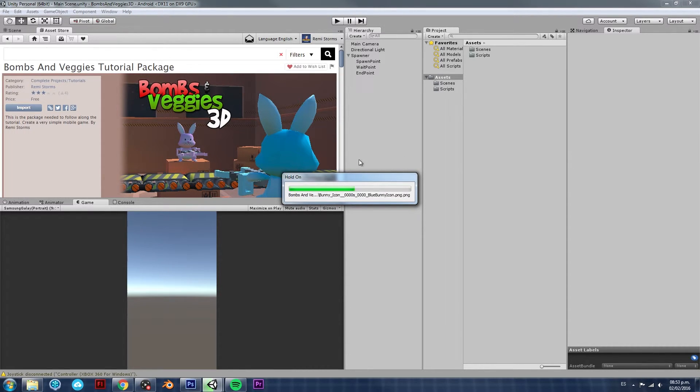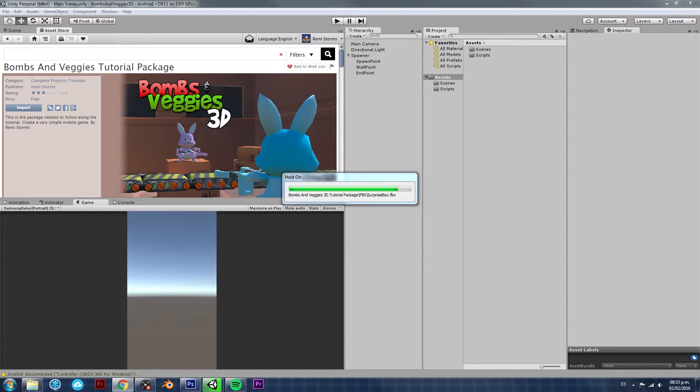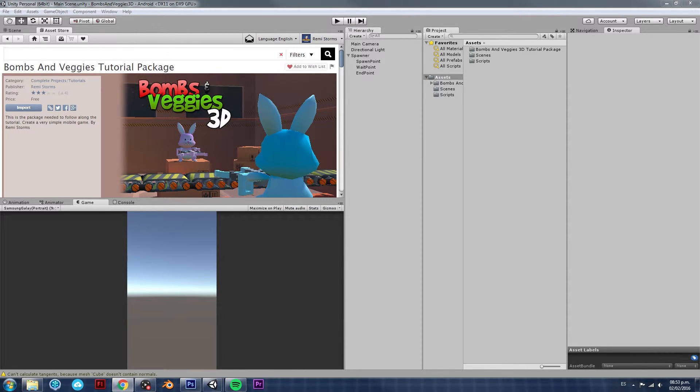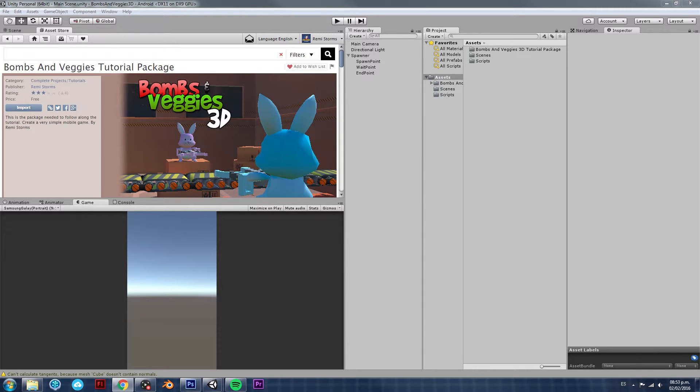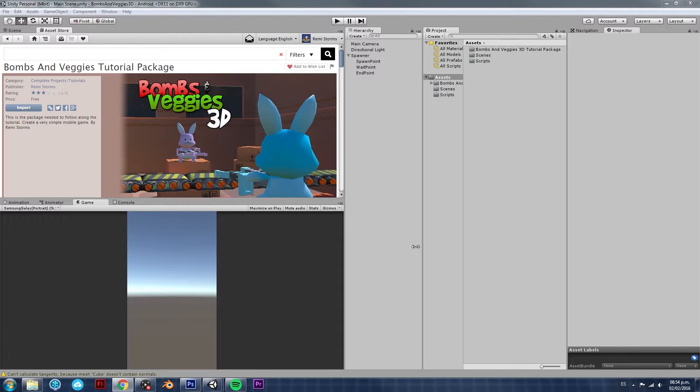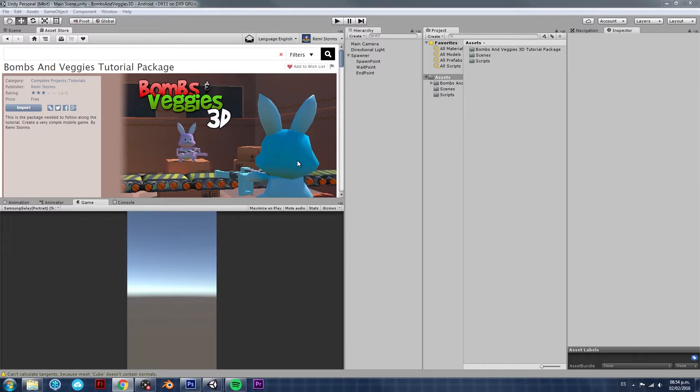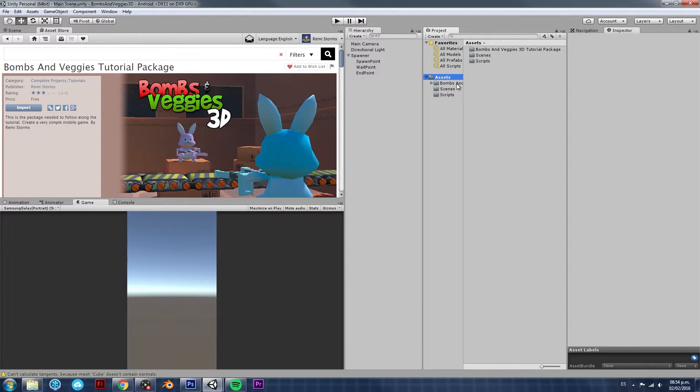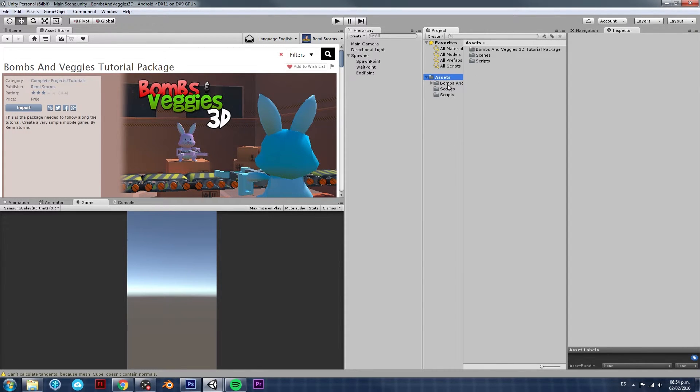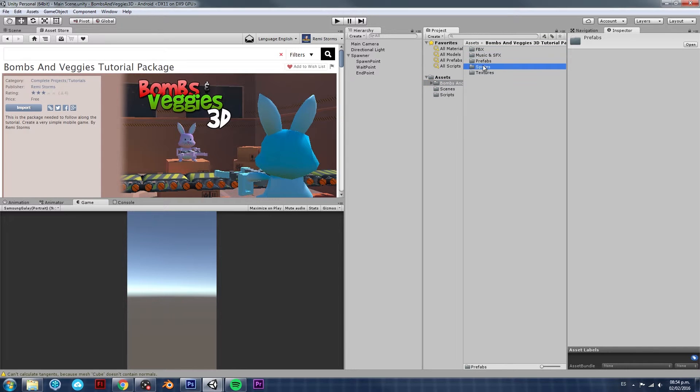Now, if you prefer to download it from the actual web browser, I'm going to leave the link in the description, in this video description, so that you can check it out later on and download it so that you can follow along. It's pretty much the same process. Just click on Import and it will open Unity for you.